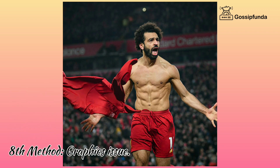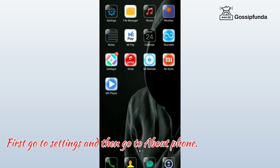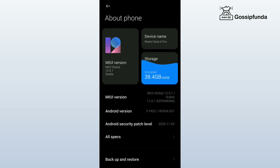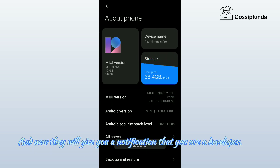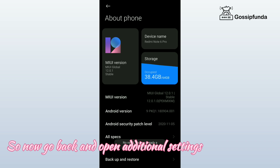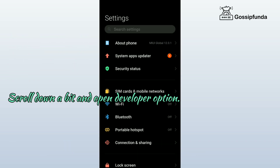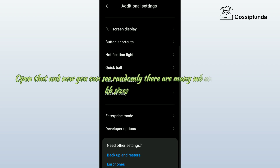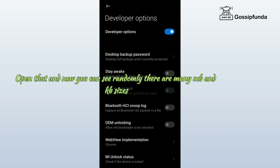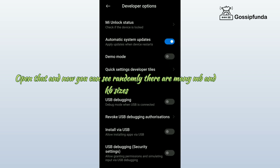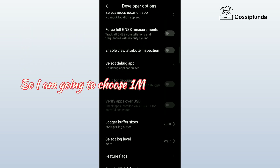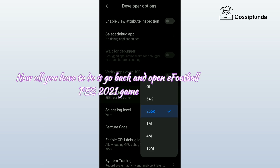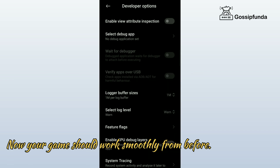Eighth method: graphics issue. Go to Settings, then About Phone, and tap four times on the MIUI version. You'll get a notification that you are now a developer. Go back, open additional Settings, scroll down, and open Developer Options. Scroll down to find Logger Sizes, open it, and choose 1 MB. Then go back and open eFootball PES 2021 — your game should now work smoothly.